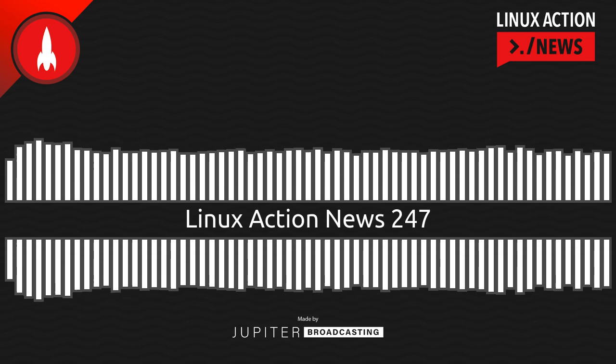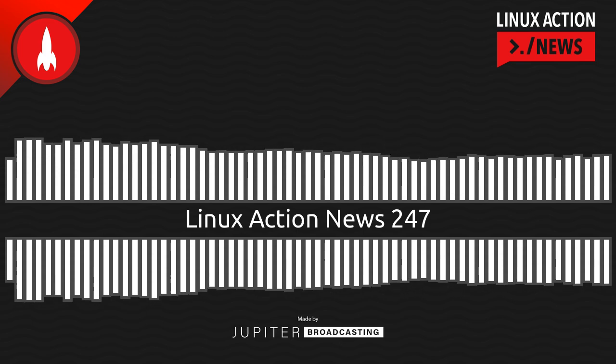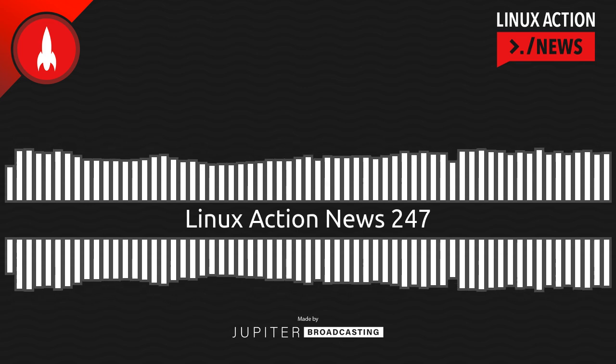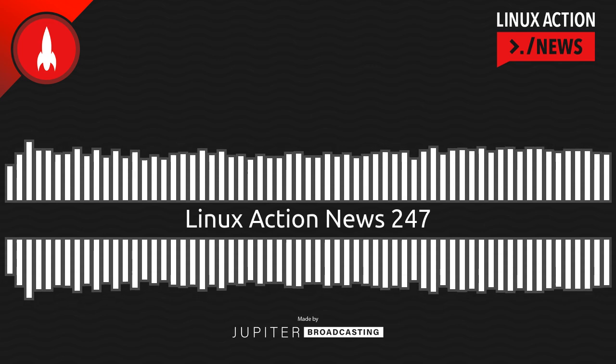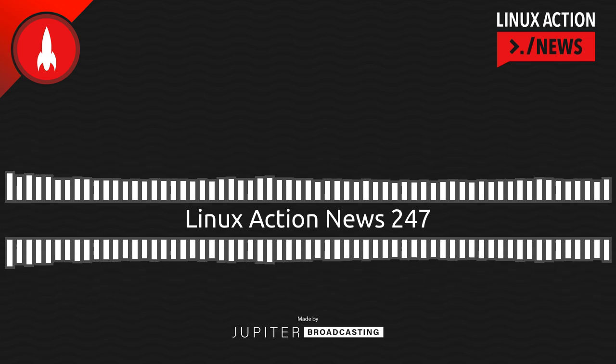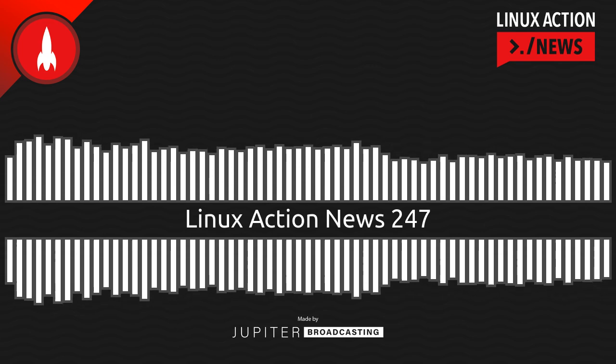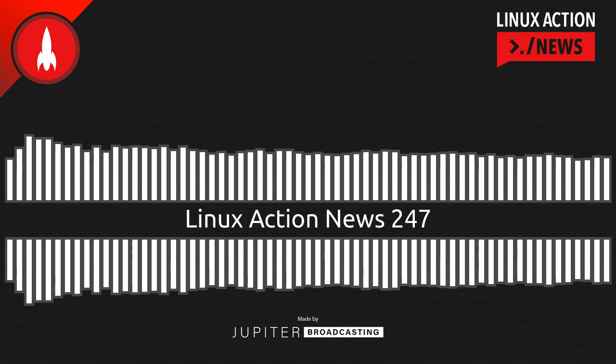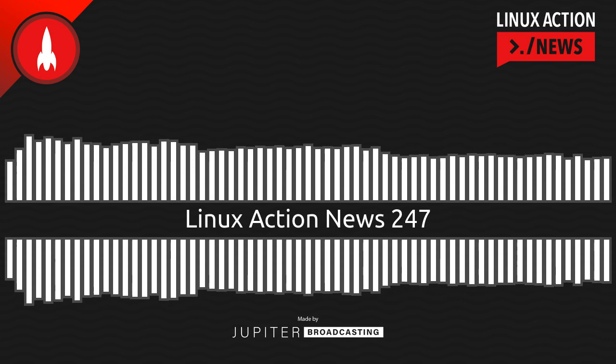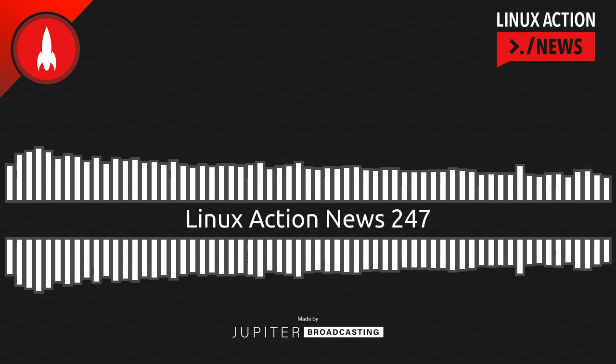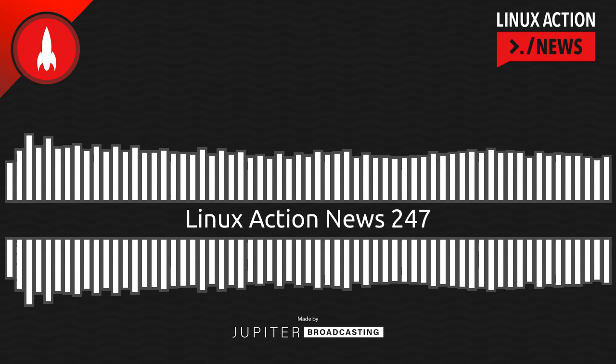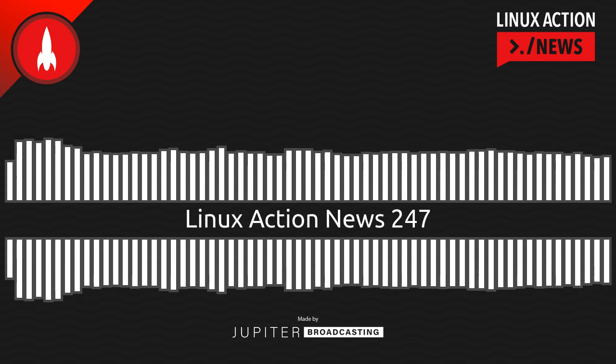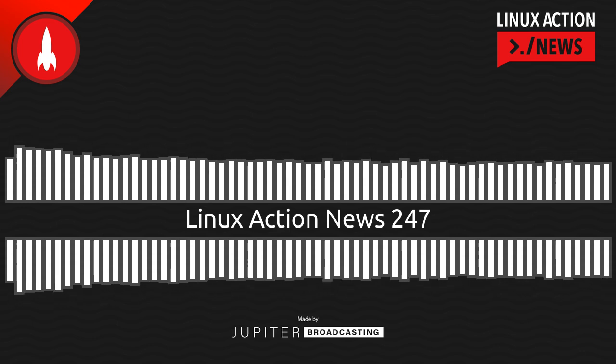So be sure you go to linuxactionnews.com slash subscribe for all the ways to get new episodes. And linuxactionnews.com slash contact for ways to get in touch. Hey, you want to get this show ad-free? Maybe you want to support all the shows on the network and get all the shows ad-free? Become a member at jupiter.party. We'll be back next week with our take on the latest Linux and open-source news. Thanks for joining us. And that's all the news for this week.